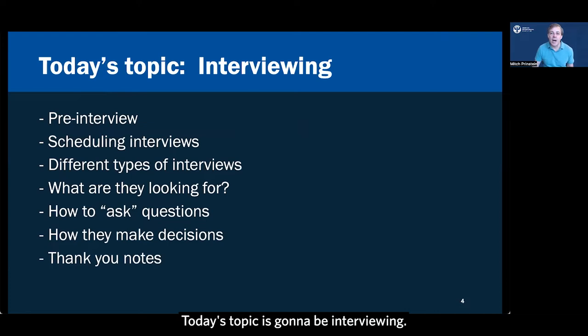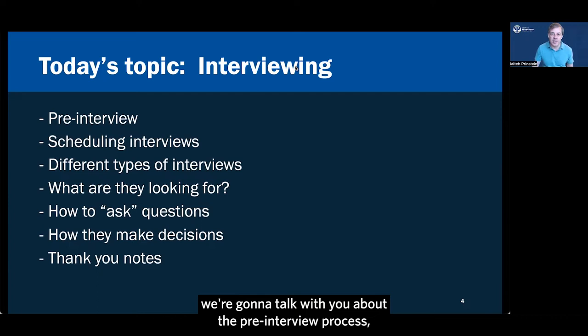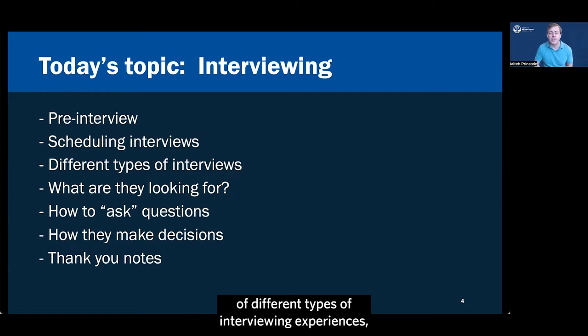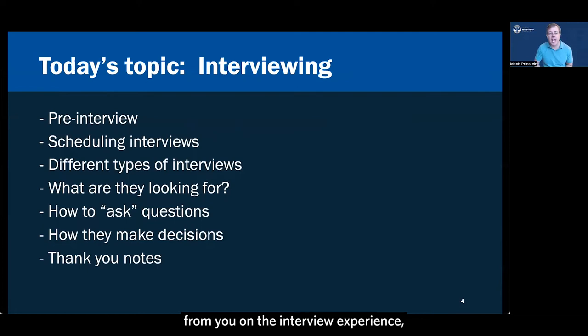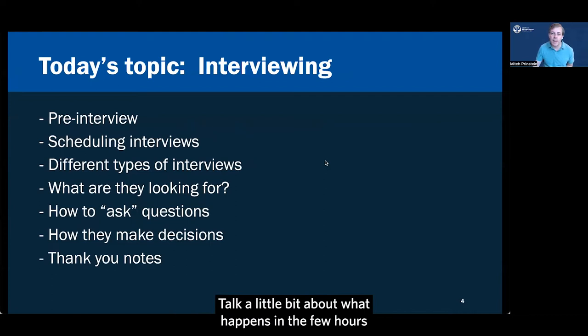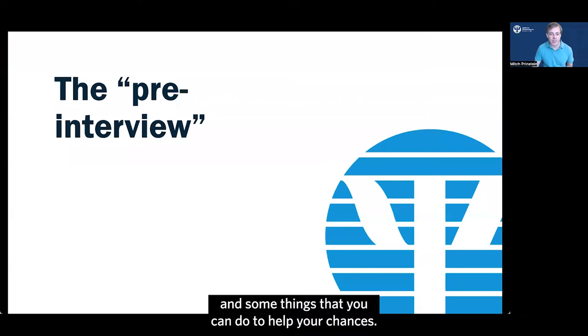Today's topic is going to be interviewing. In a very brief video, we're going to talk with you about the pre-interview process, how to schedule your interviews and be prepared for a variety of different types of interviewing experiences, what it is that they're looking for from you on the interview experience, and how to ask questions to maximize your ability to succeed. Talk to you a little bit about what happens in the few hours after the interview is over, and some things that you can do to help your chances.